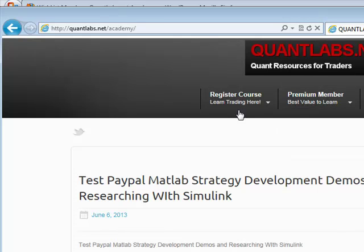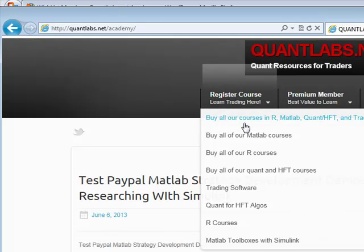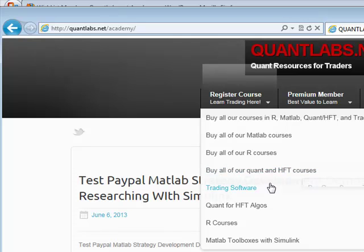Let's talk about the courses themselves. There are four tracks. You can buy everything, get access to only MATLAB courses, get access to R courses, as well as specific Quant HFT courses geared more towards algorithm courses. And then there's a trading software course as well.